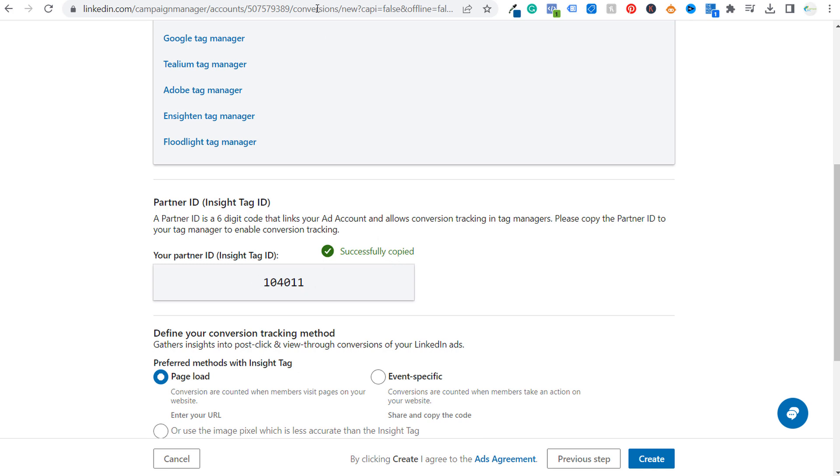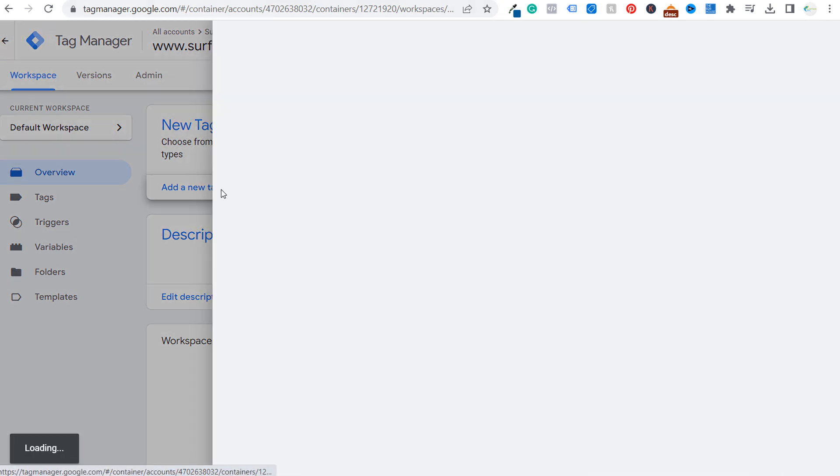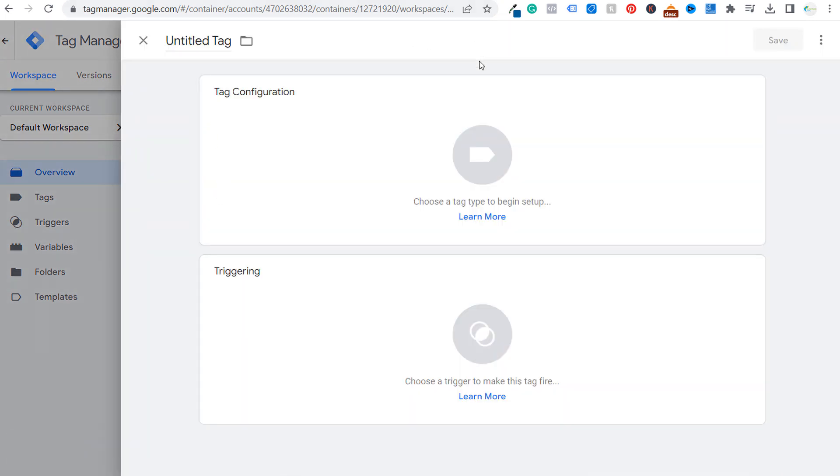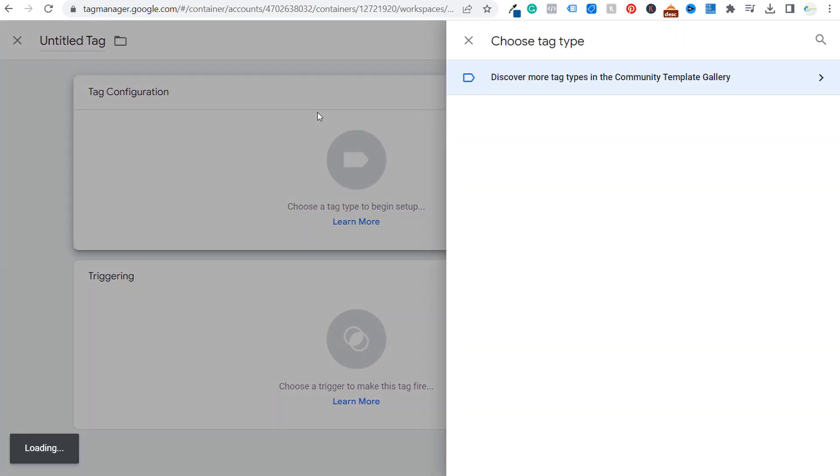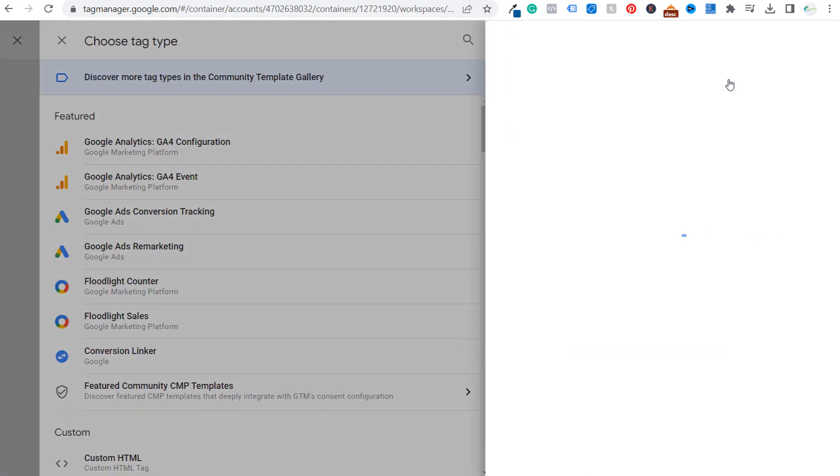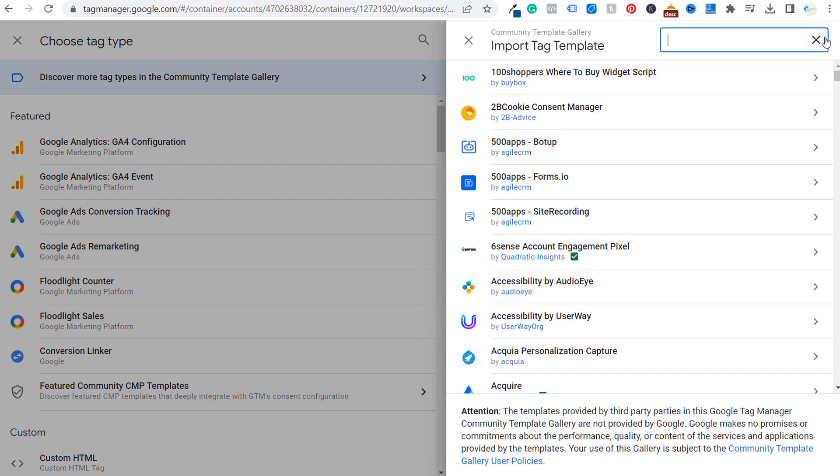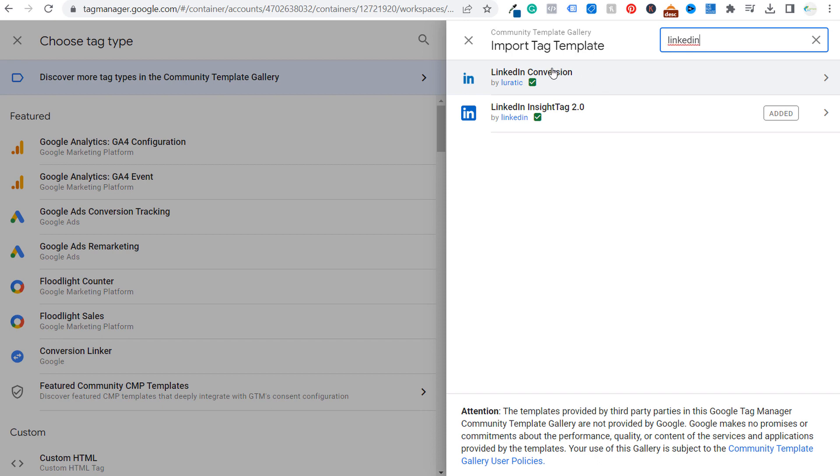You're going to click on add a new tag. You can name your tag. But what we're going to do is we're going to click on tag configuration first. And then you're going to click on discover more tag types in the community template gallery. So when you do that, what you want to search in the community template gallery is LinkedIn. So we come over here to search and we search LinkedIn and you're going to see LinkedIn conversion and LinkedIn insight tag 2.0.